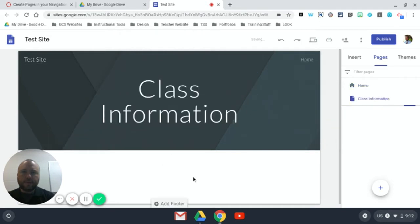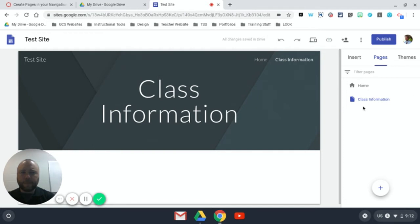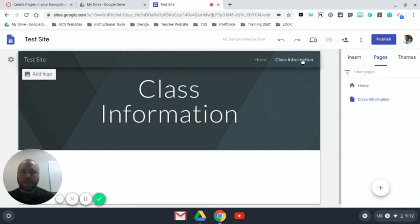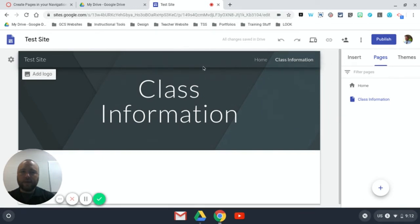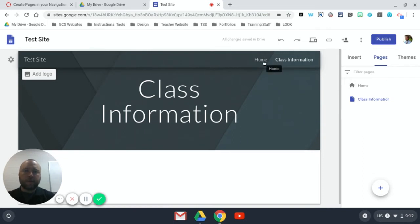You notice that it takes me to this page but it also adds it over here. Whenever you add a page like this, notice that it adds it to your nav menu too. So every page you add like that will be added across here across the top, and I can use this to navigate just like my audience will to go back and forth between my home and my class information.